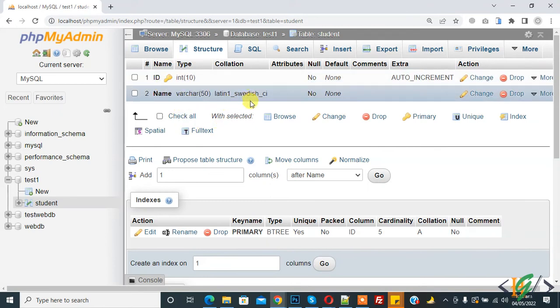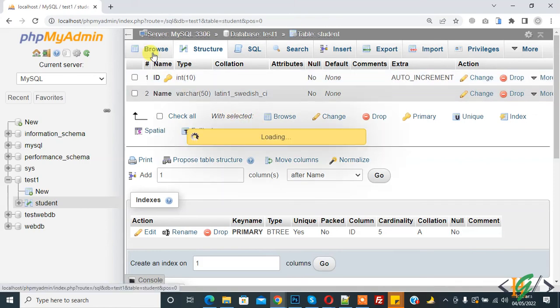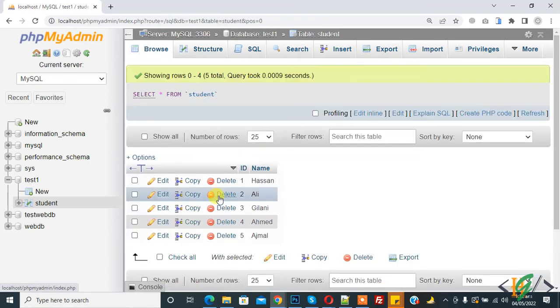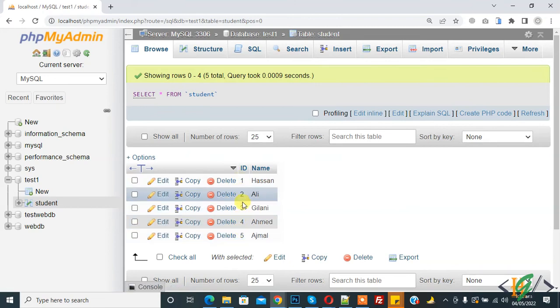The column is added with auto-increment in the existing table. Check here, you see ID and auto-increment one, two, three, and this is all the records. In this way you can add an auto-increment column field.